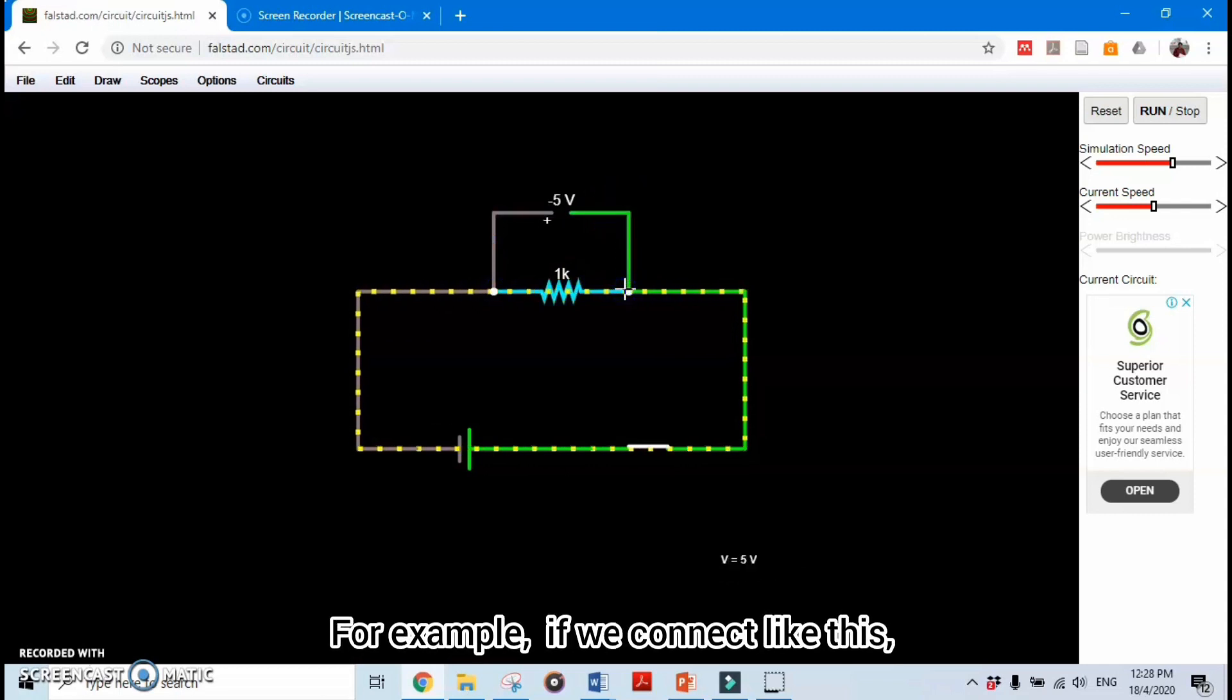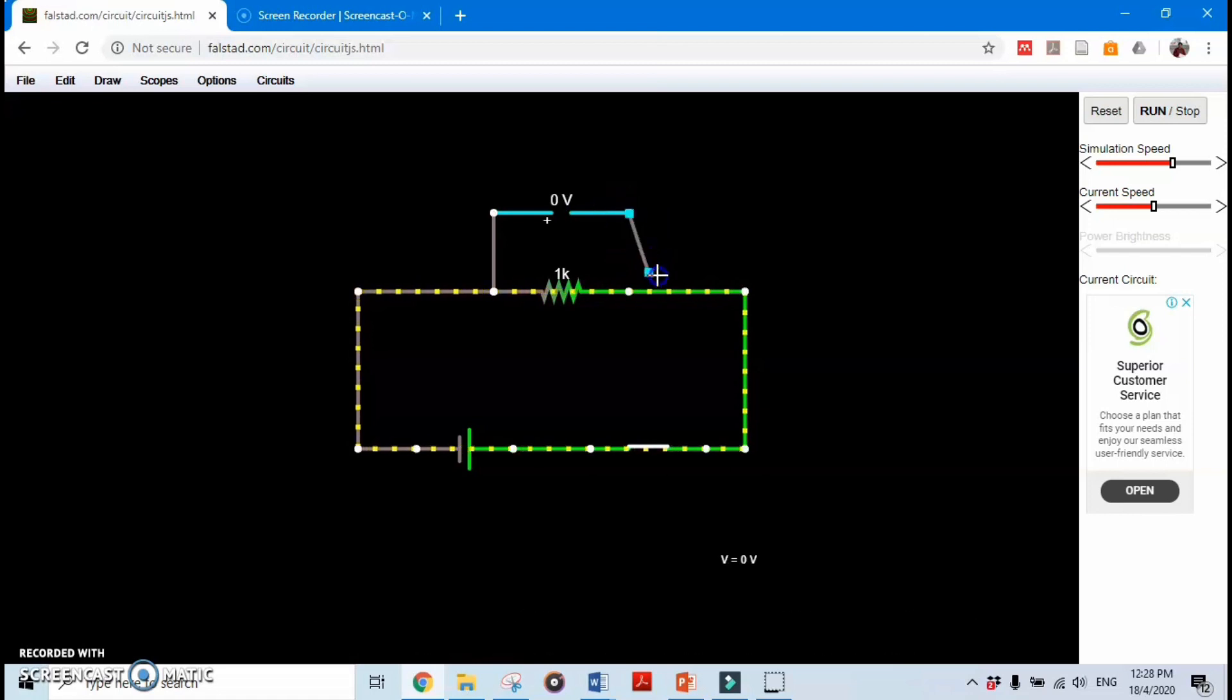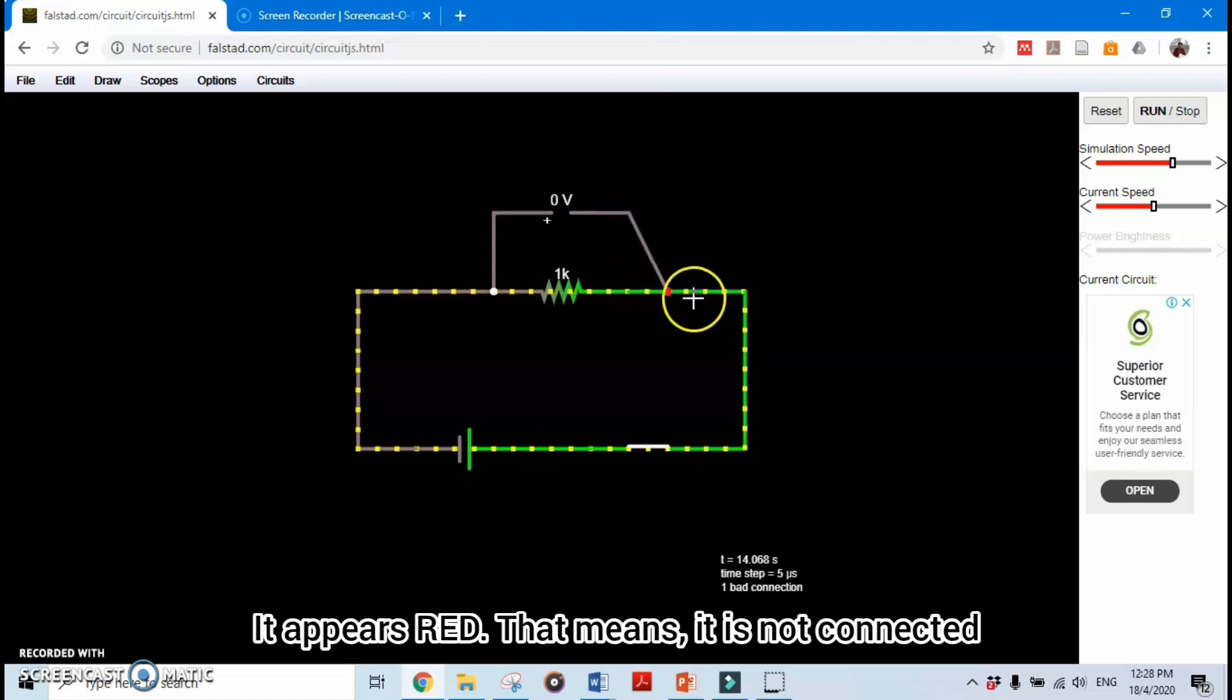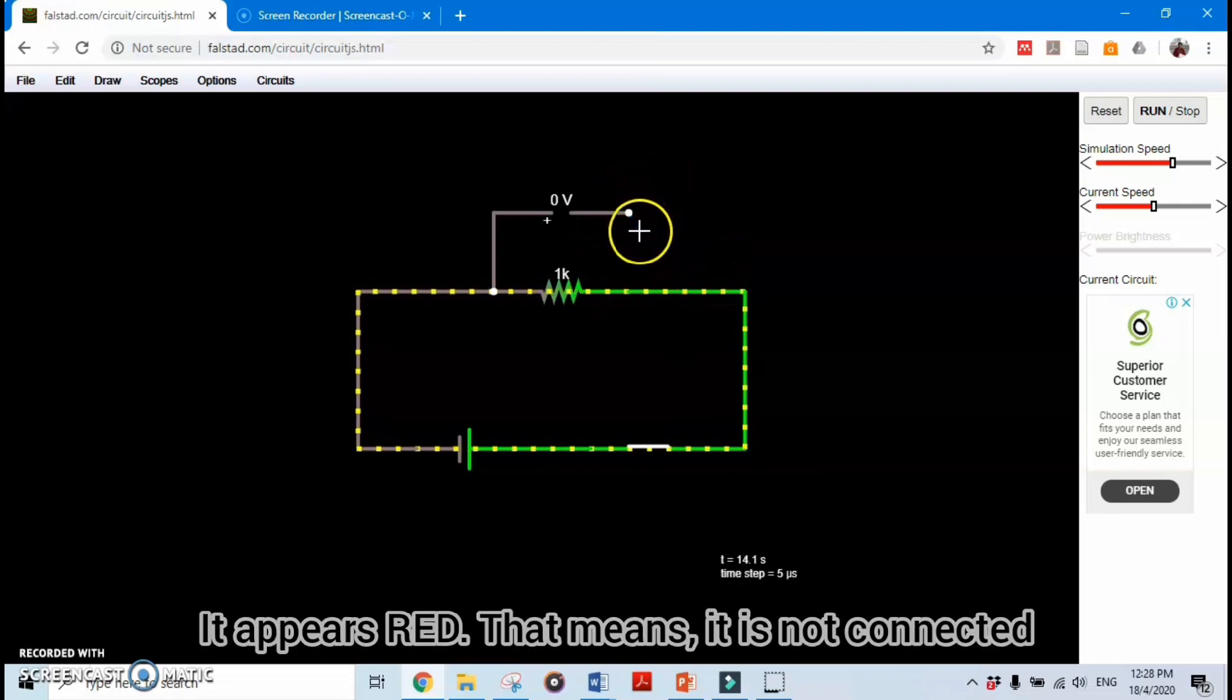For example, if we connect like this, it appears red. That means it is not connected.